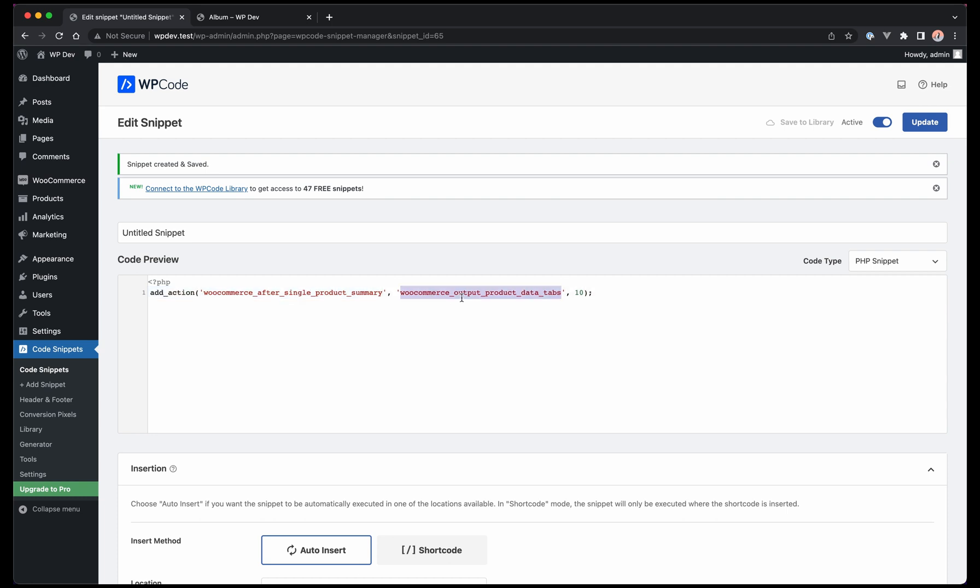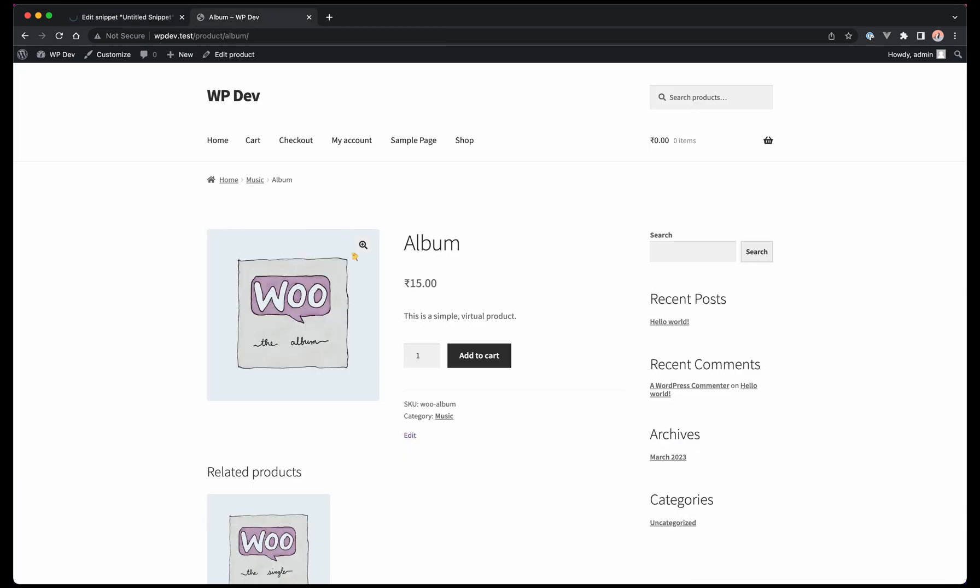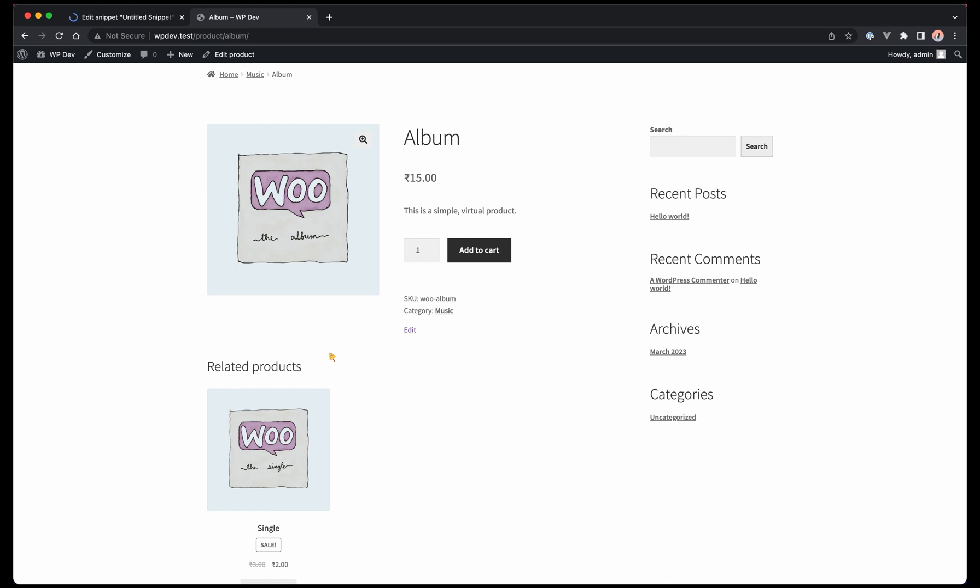What we want to do is add a function here. You can either add a function directly here or you can create a function somewhere else and then mention the name of it in the parenthesis. What we want to do is echo hello world as example code. Let's update it. As expected we will be able to see that below the product data tabs. Let's refresh it.